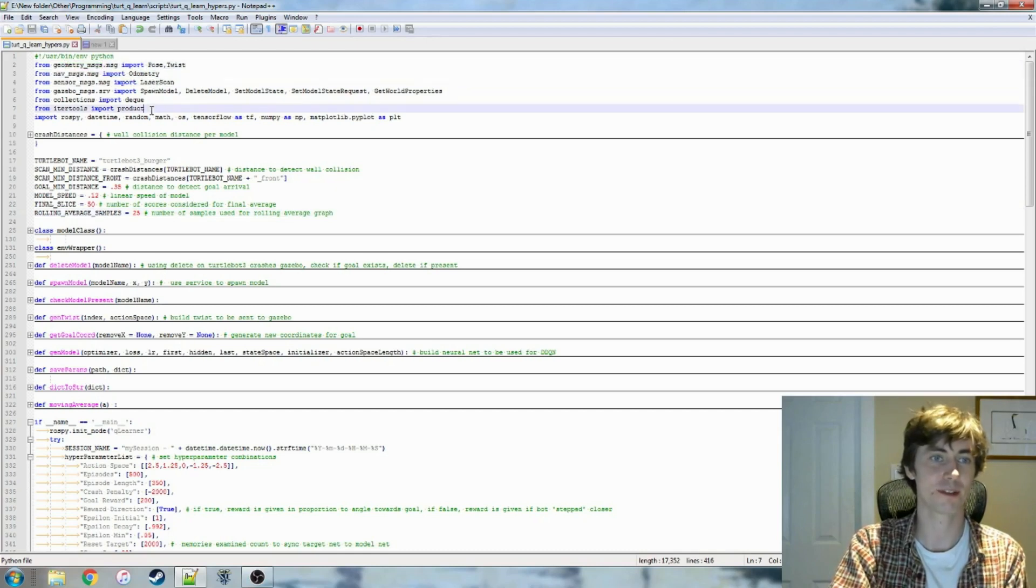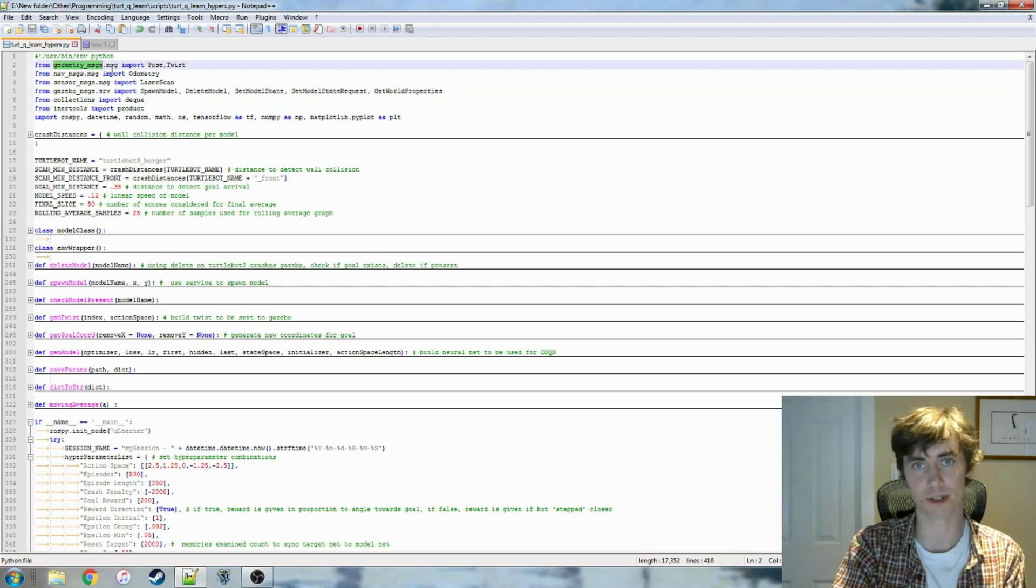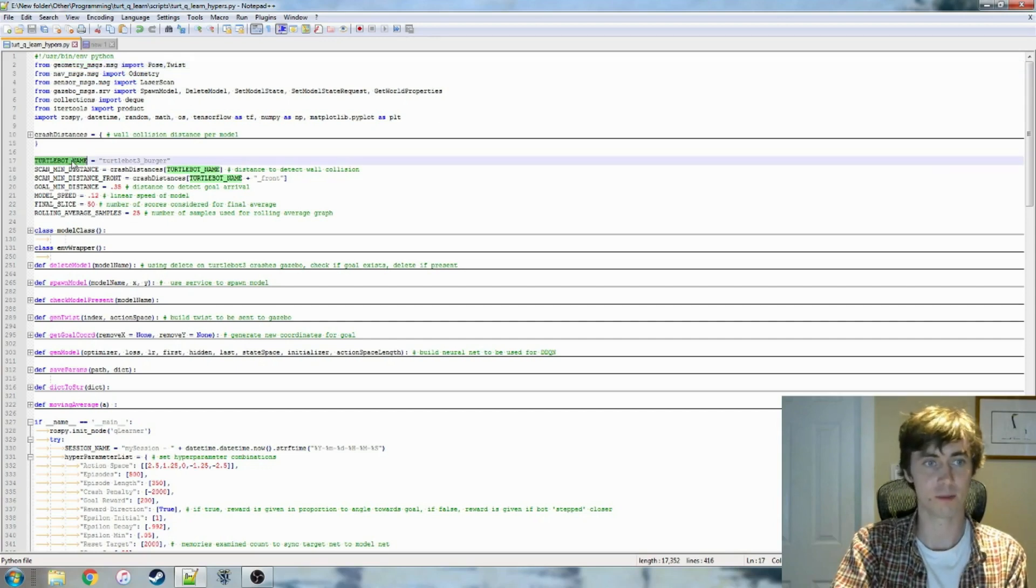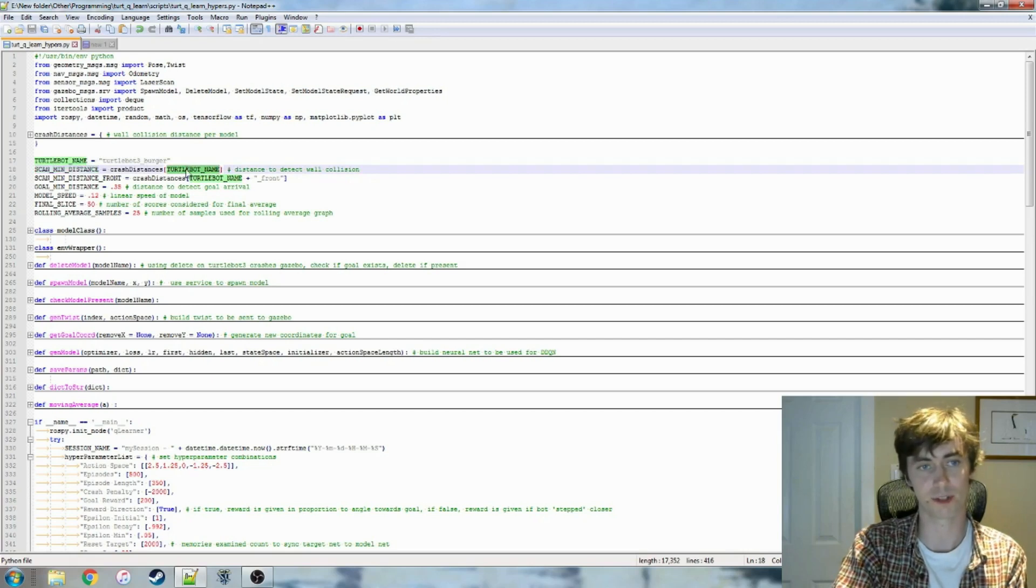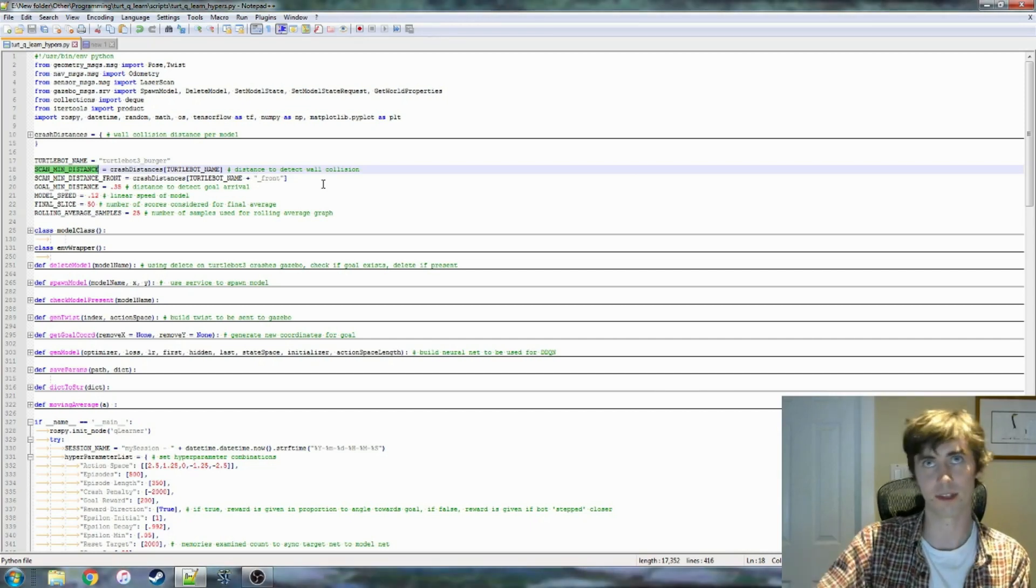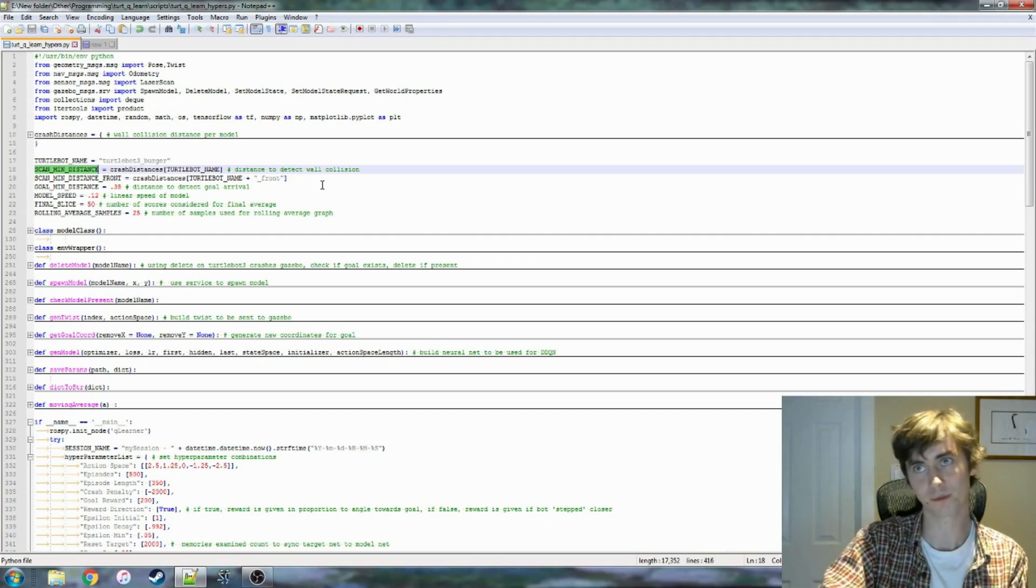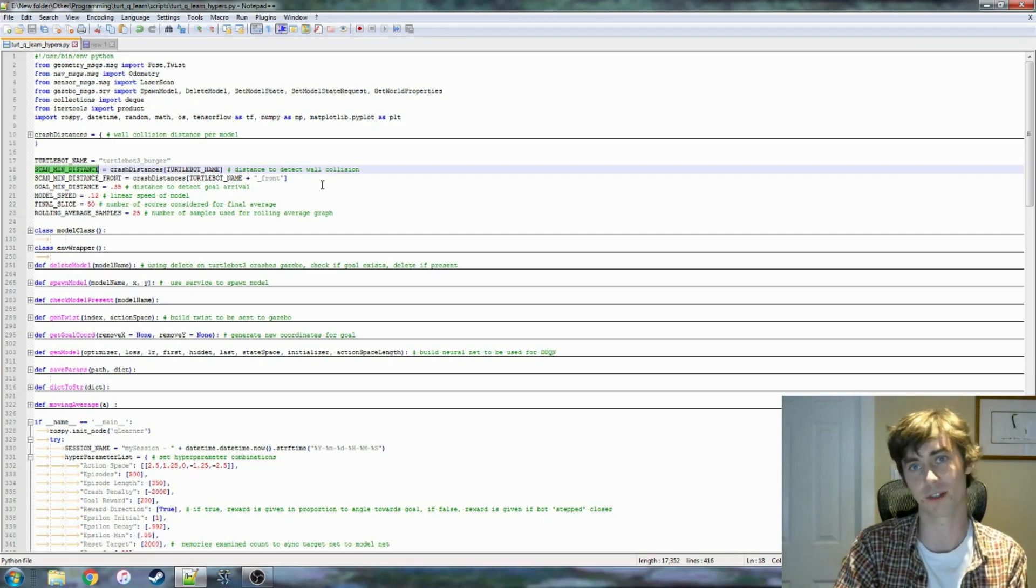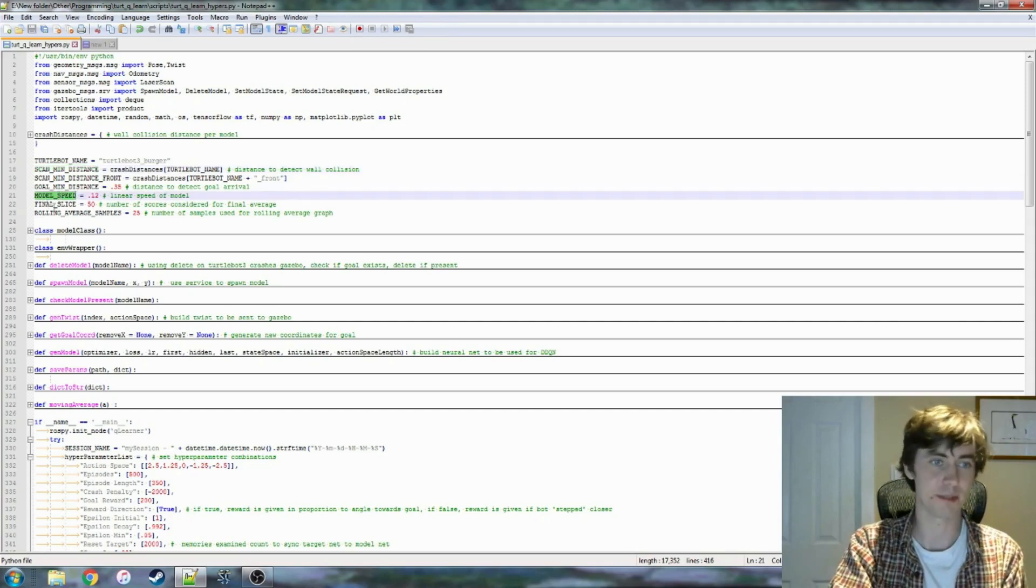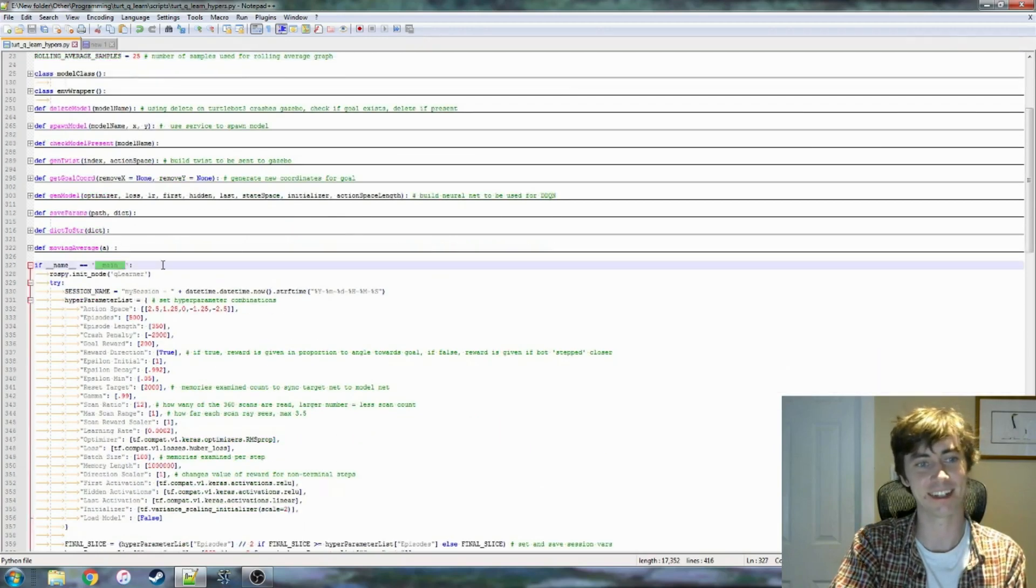So up here at the top, we have some libraries that we're importing. Nothing too special here. These are very common within ROS. They're basically just message formats. So whenever you're communicating between nodes within ROS, you need these libraries to be able to publish and receive messages. Here we have some variables to control certain behaviors within the state. So for instance, we have ScanMinDistance. This is the way that I'm detecting collisions with the TurtleBot. Model speed, stuff like that. This stuff isn't too important or interesting.